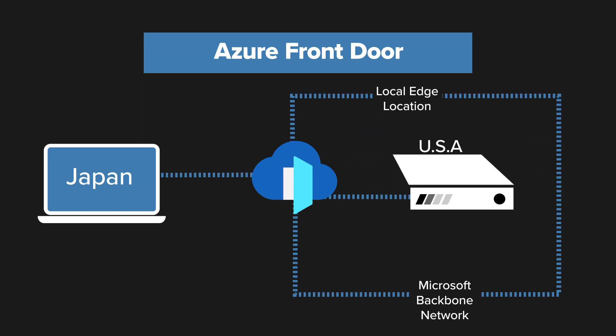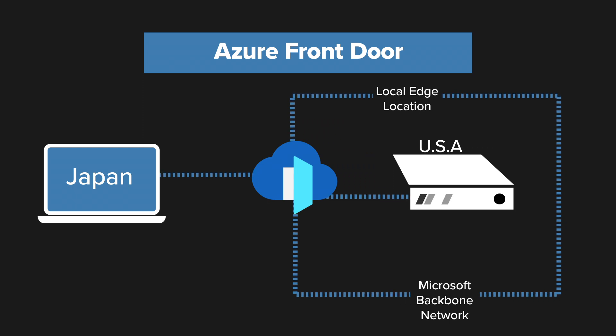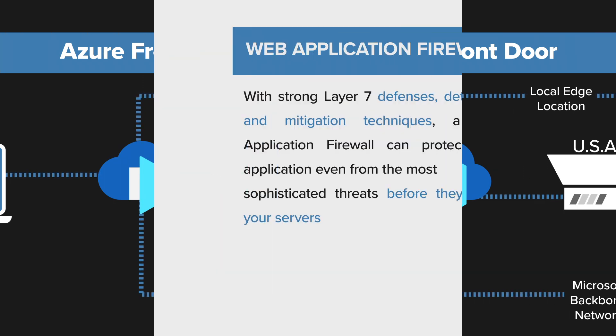And that's how you can protect your app with a web application firewall. With strong layer 7 defenses, detection and mitigation techniques, a web application firewall can protect your application even from the most sophisticated threats before they reach your servers.